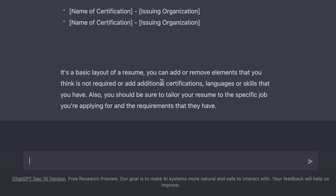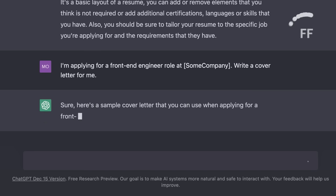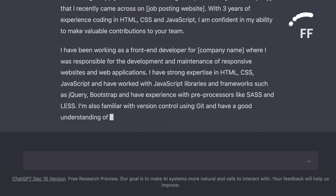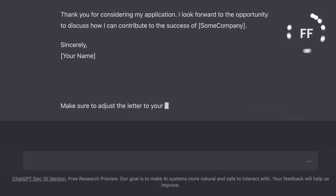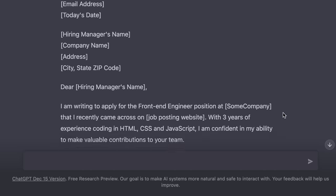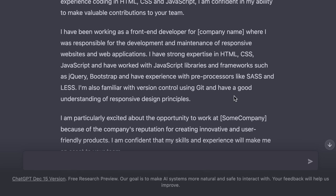Now let's say you're applying for a front end developer role. You can ask ChatGPT to write a cover letter for you that you can email to that company. So we can say, I'm applying for a front end engineer role at some company. Write a cover letter for me. We have a comprehensive cover letter, beautifully written in perfect English. How good is that?